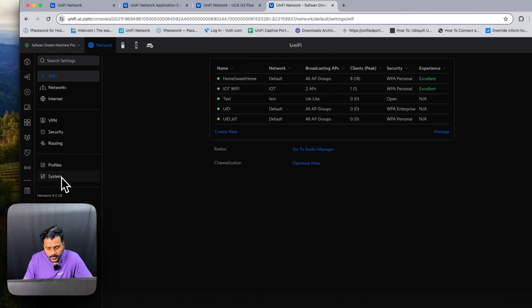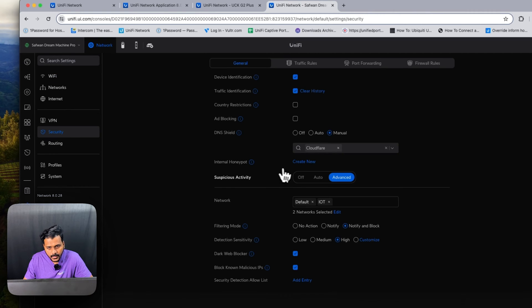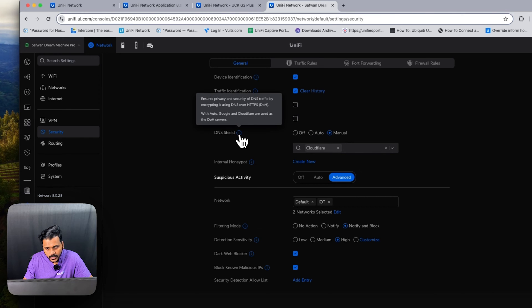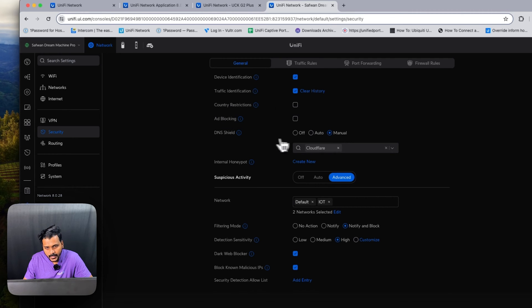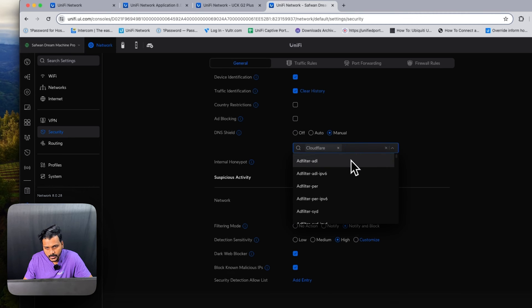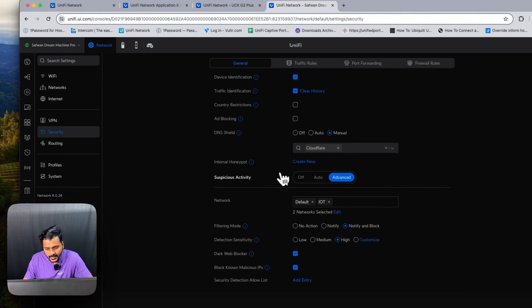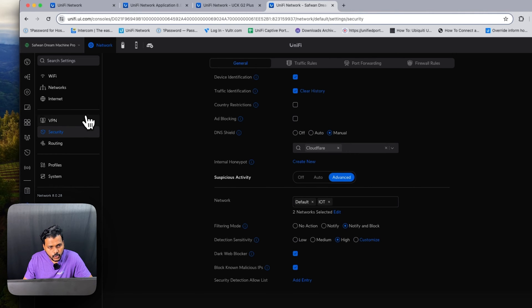They have also improved the DNS Shield under the security. Some users reported they were unable to use this settings option, so that has been improved. Right now I'm using the manual setting, I'm using Cloudflare as my DNS Shield which encrypts the DNS traffic.